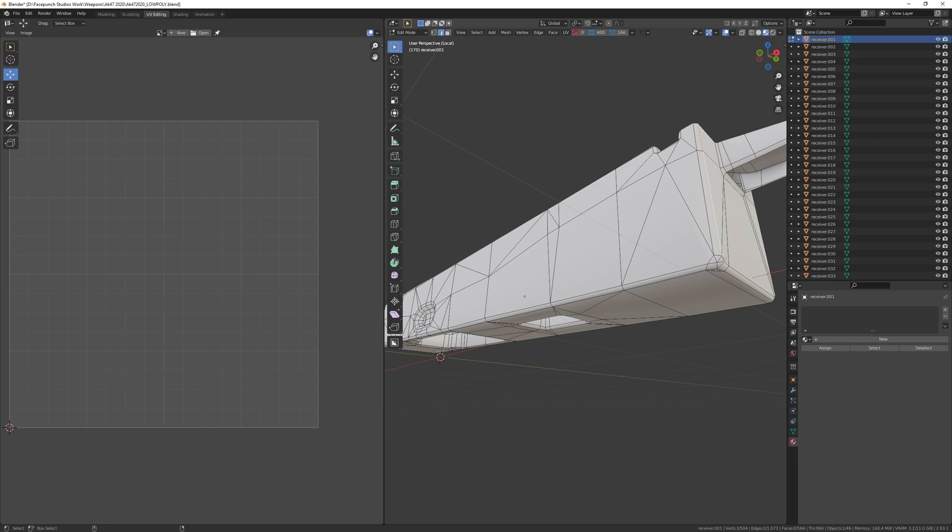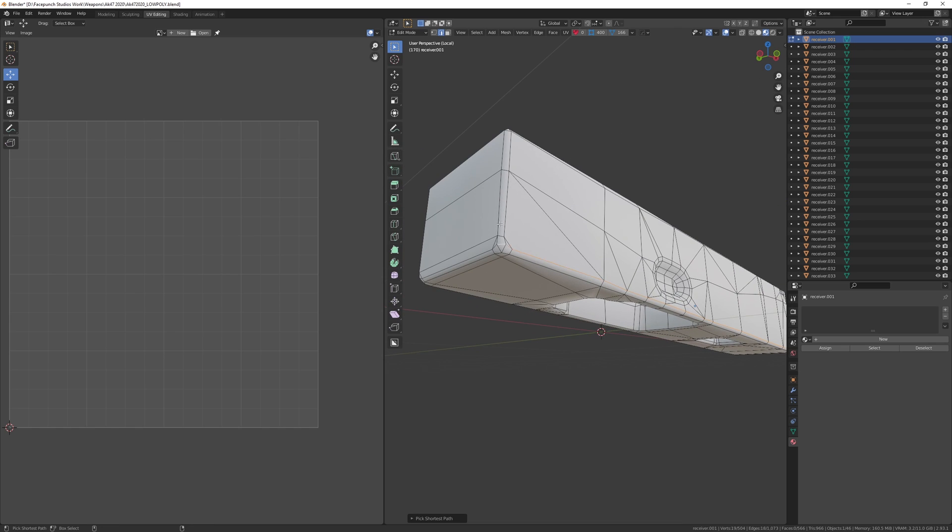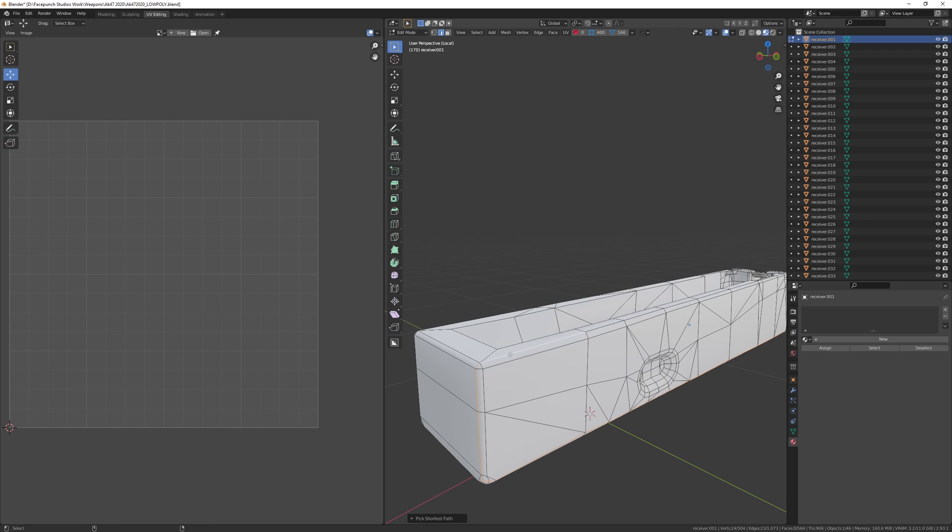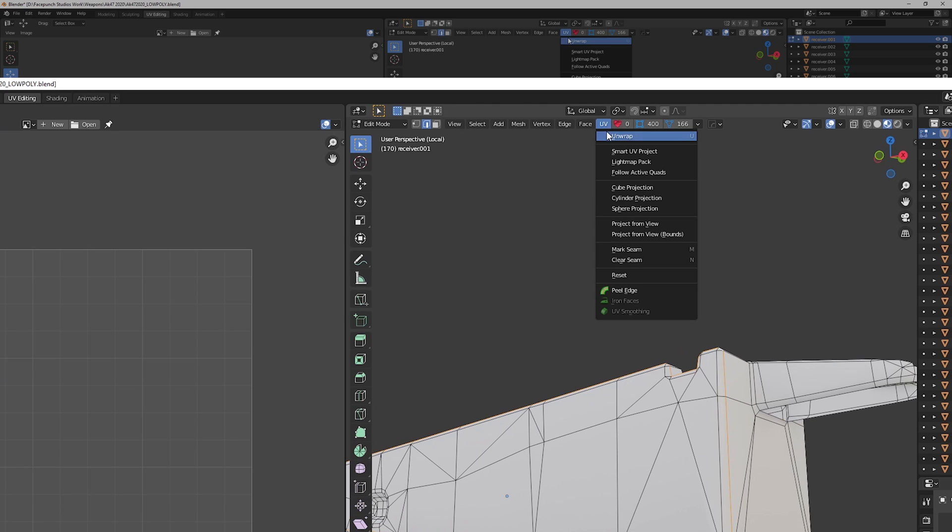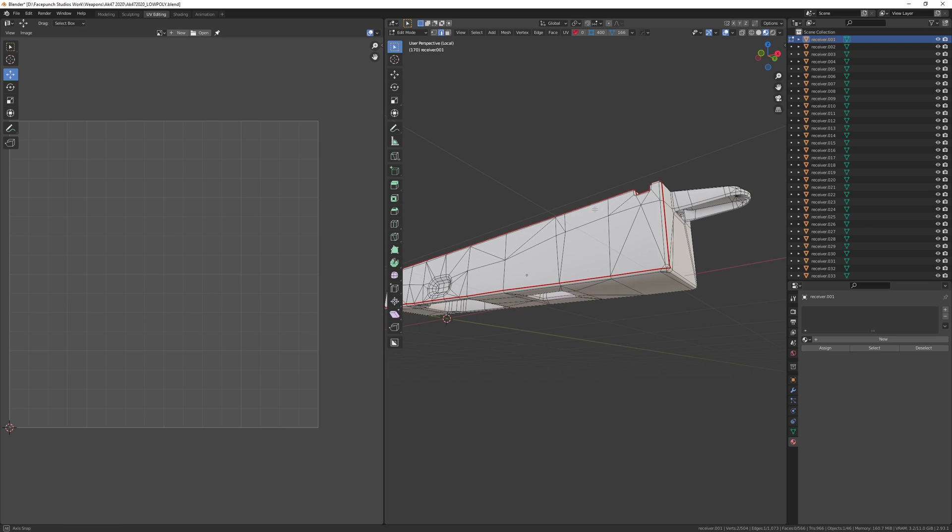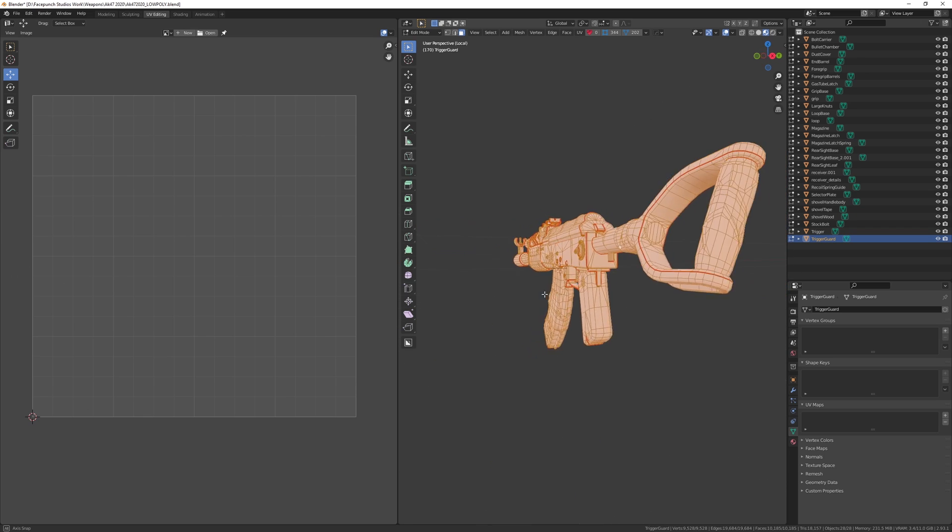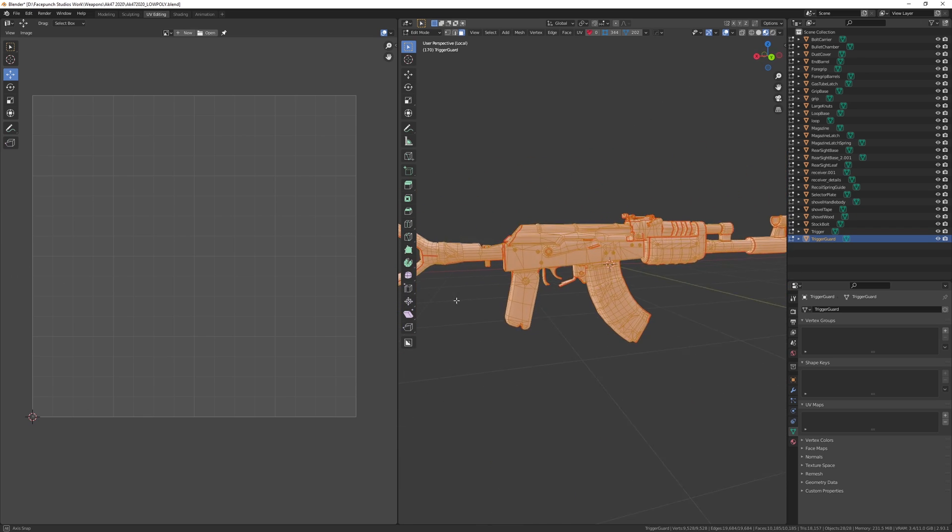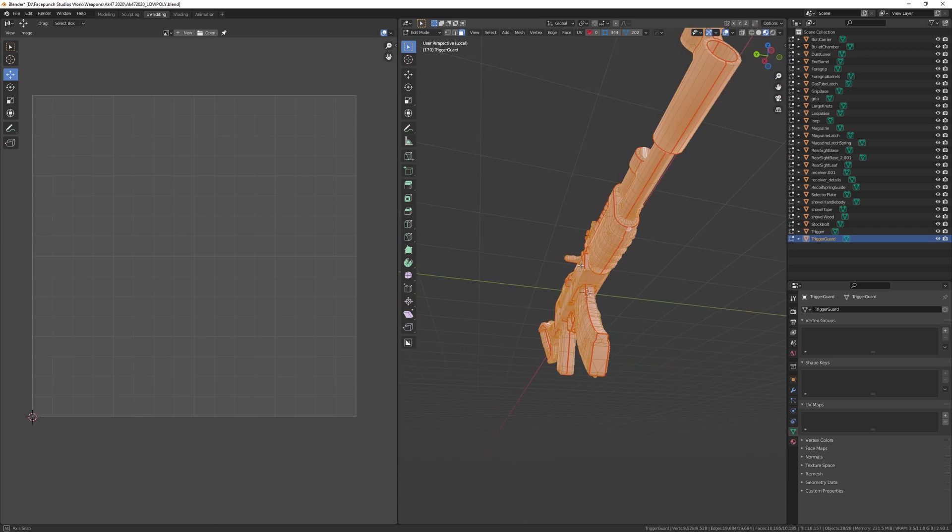So once you've figured that out, start selecting edges using the 90 degree rule. And once you're happy with the seam placement, go to the UV tab and hit mark. This creates a UV seam which you can now see as an orangey red color along the selected edge. Keep doing this on all parts of your mesh until it's all done.